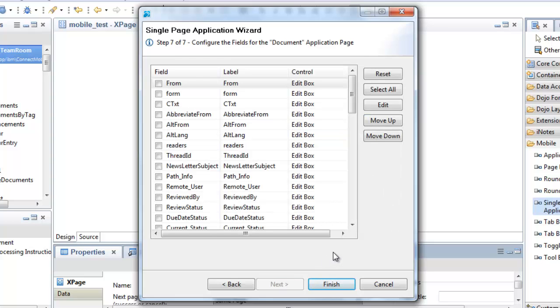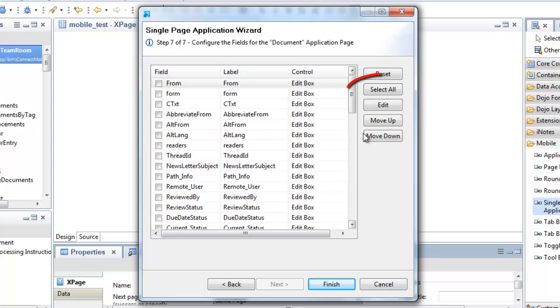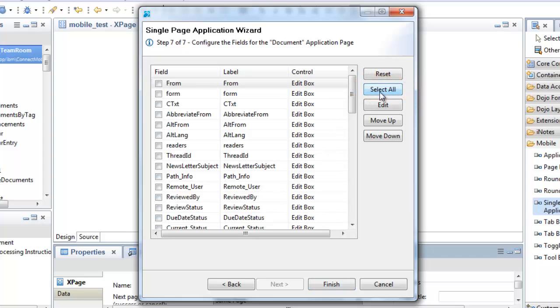Then I have to configure the fields in my document viewer. Again, there were a lot of requests to change this wizard page. Rather than removing fields with a delete button, there's a checkbox to include the fields that I want, and I can toggle the checkboxes for all the fields using this button. I think this makes it easier when you're dealing with documents that have a large number of fields, as in this case. Okay, so now I'll choose the fields that I want to include in my document viewer.